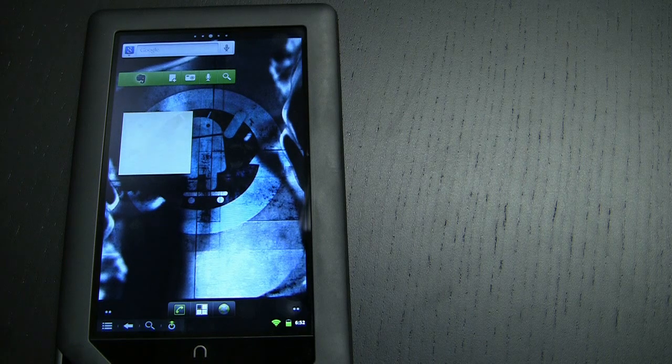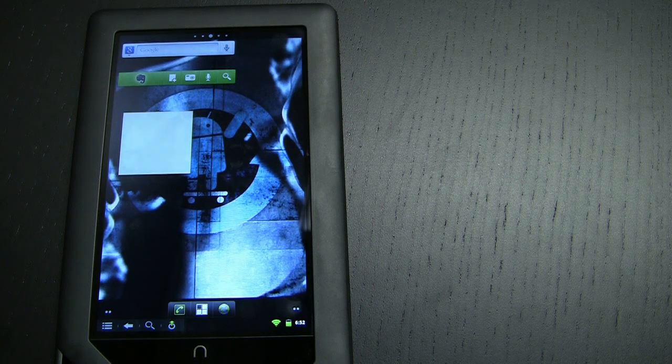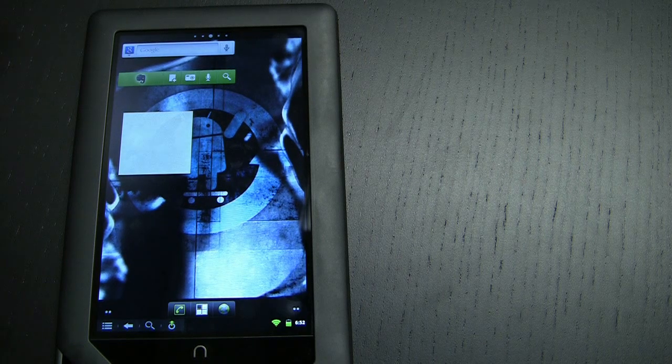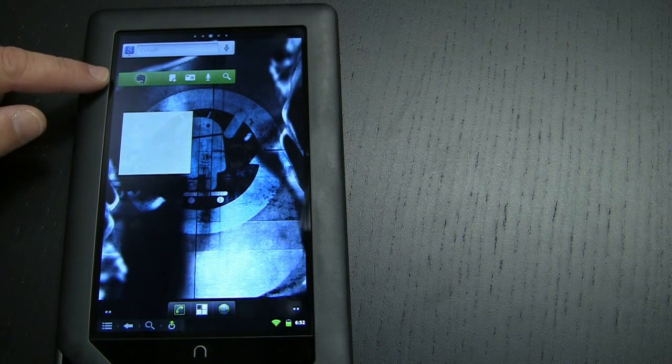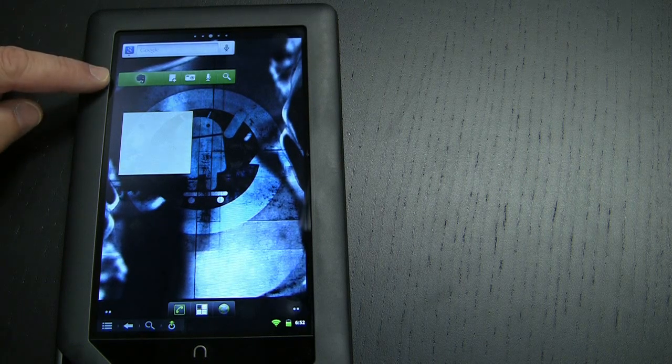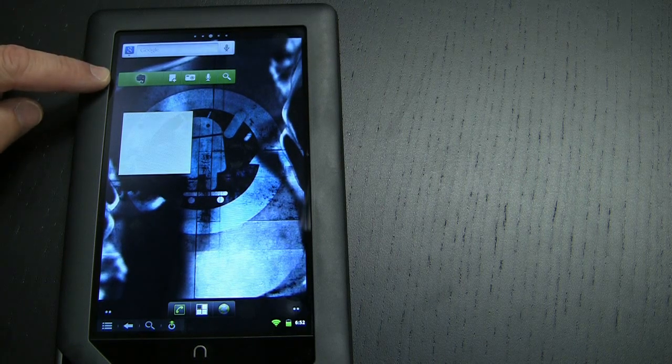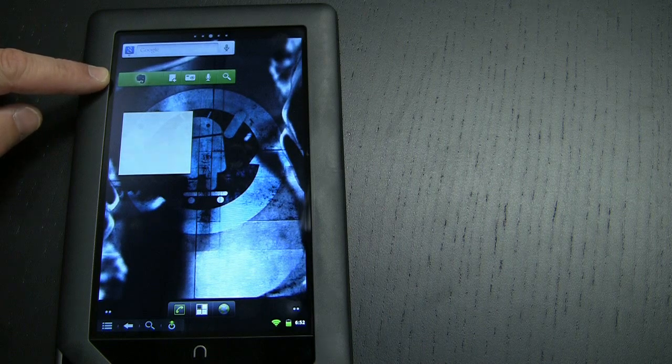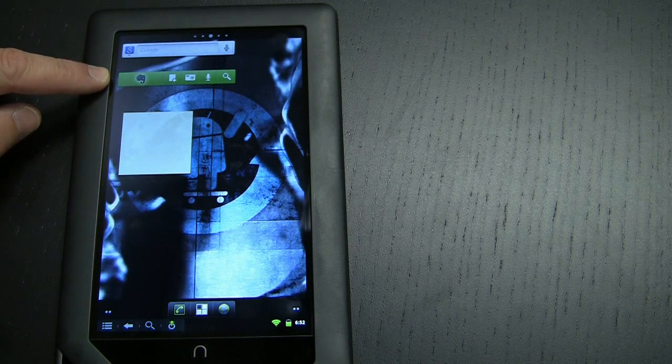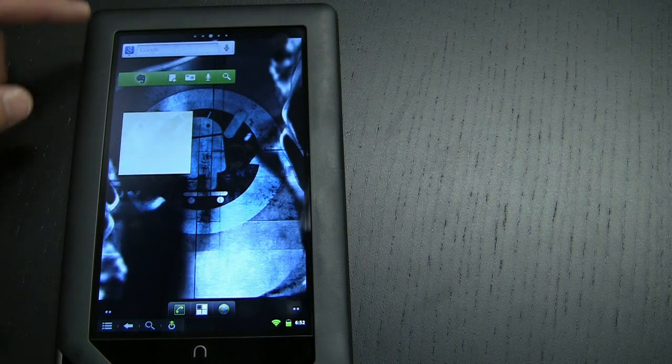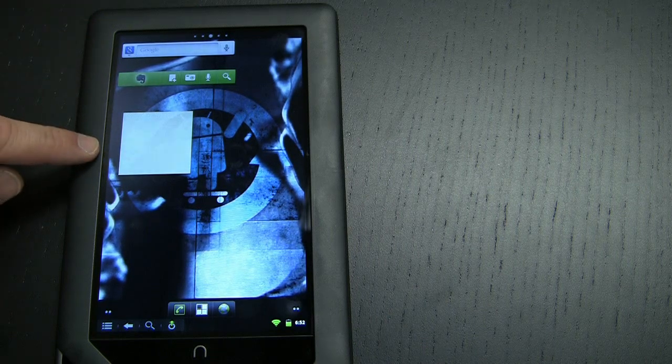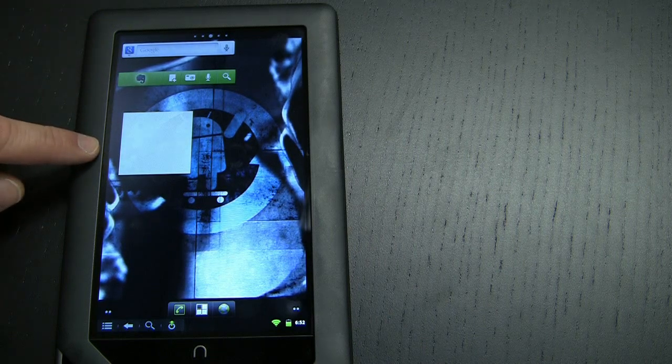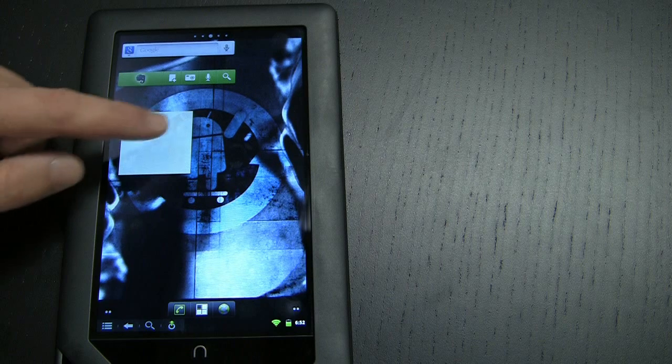So I've got my Nook Color here running Android and you'll see on the home screen that I've got the Evernote widget which allows me to easily access various features of Evernote without leaving the home screen. Right below it you'll see a yellow square that looks a bit like a post-it note.